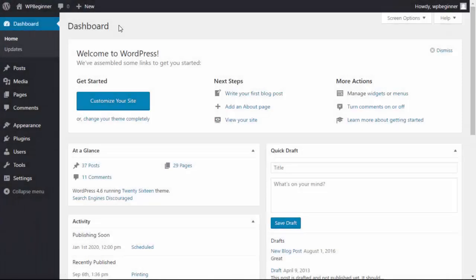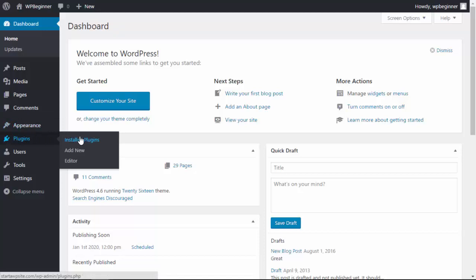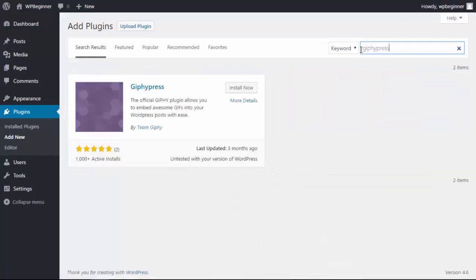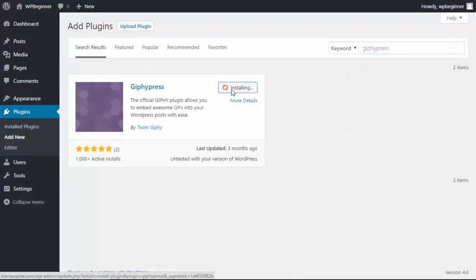First thing you want to do is head over to your WordPress dashboard, go to Plugins, Add New, and we're looking for the plugin called GiphyPress. We'll install it and activate the plugin.